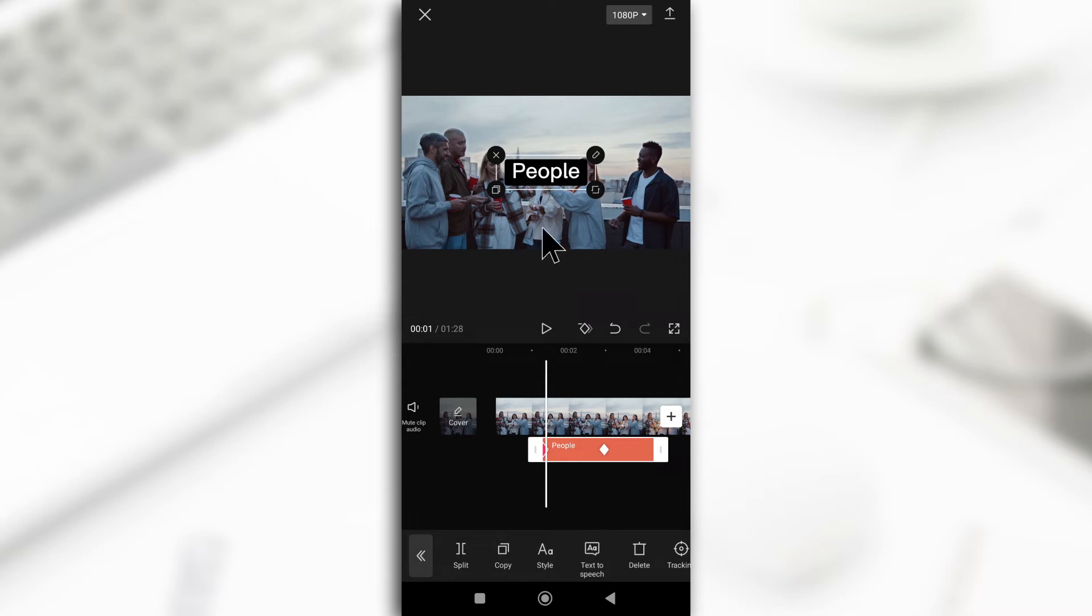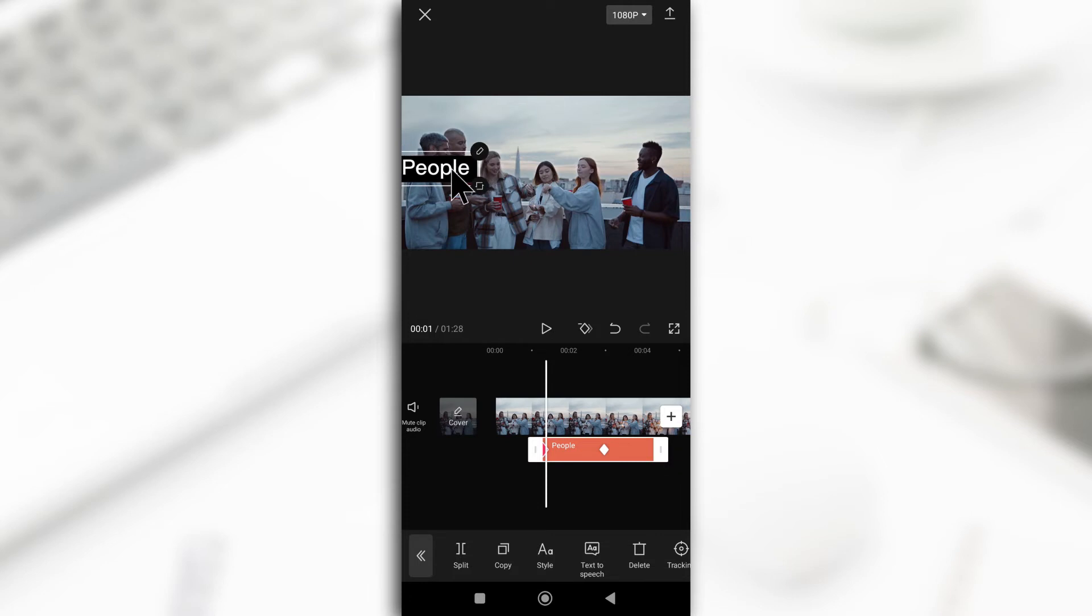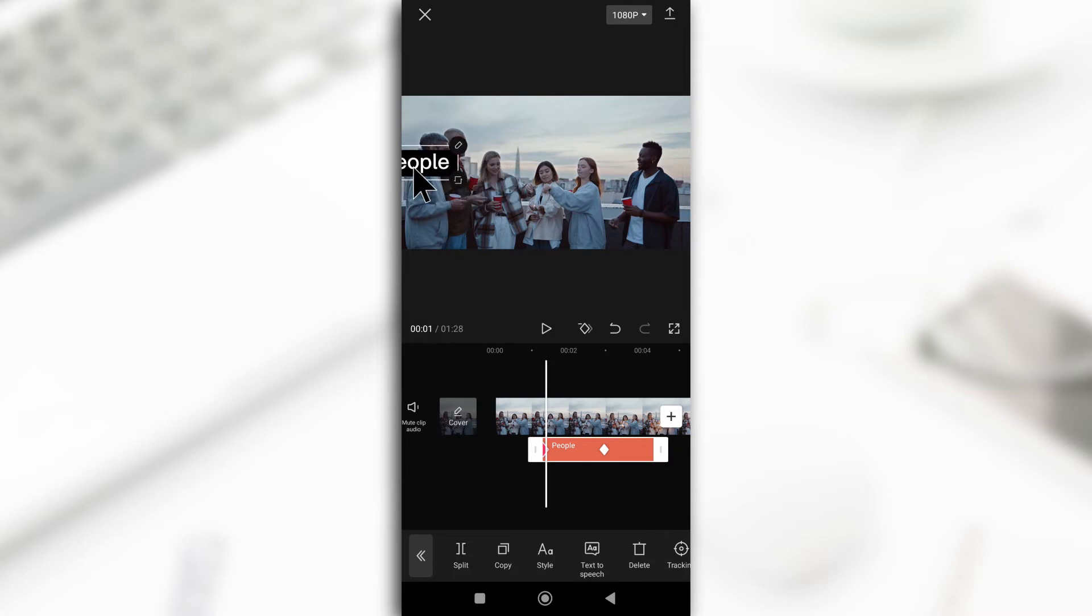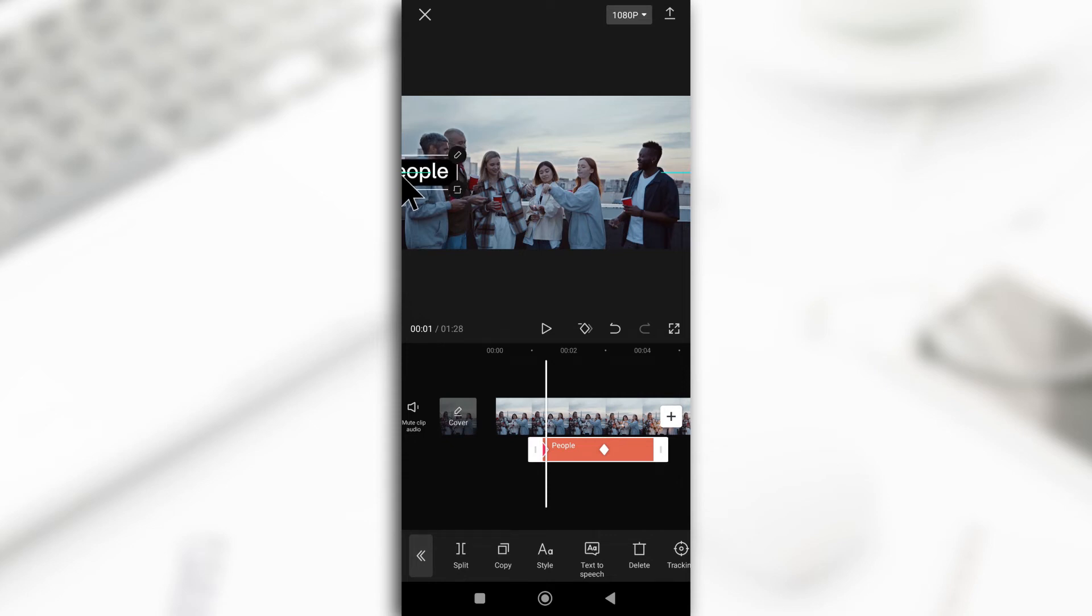So the next thing I'm going to do is I'll change the position of the text. Now the only problem with CapCut is that it doesn't allow the text to go entirely out of the frame. So it just goes halfway out. So you just have to work with that.